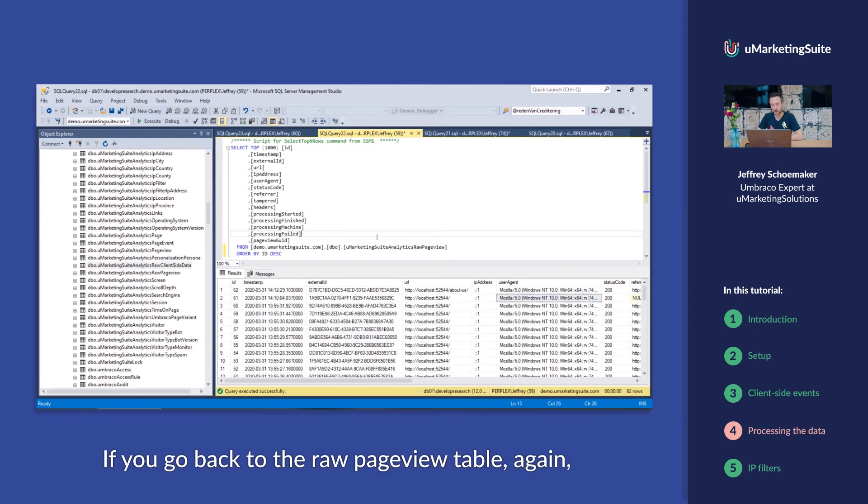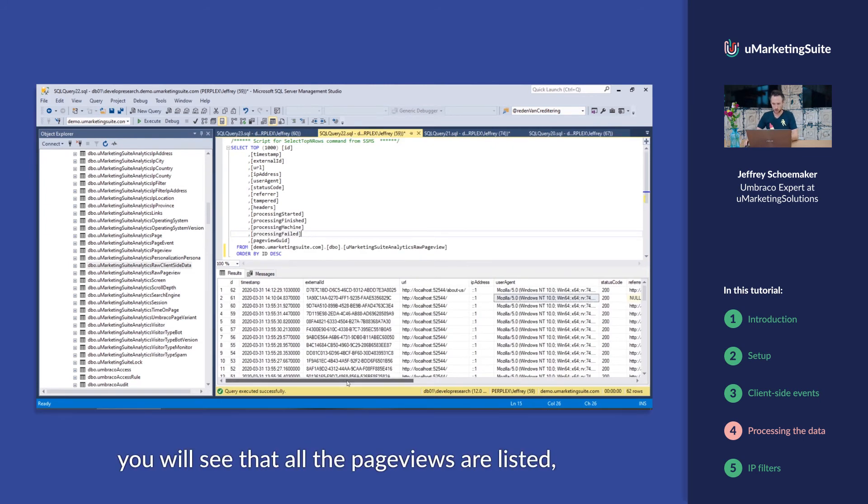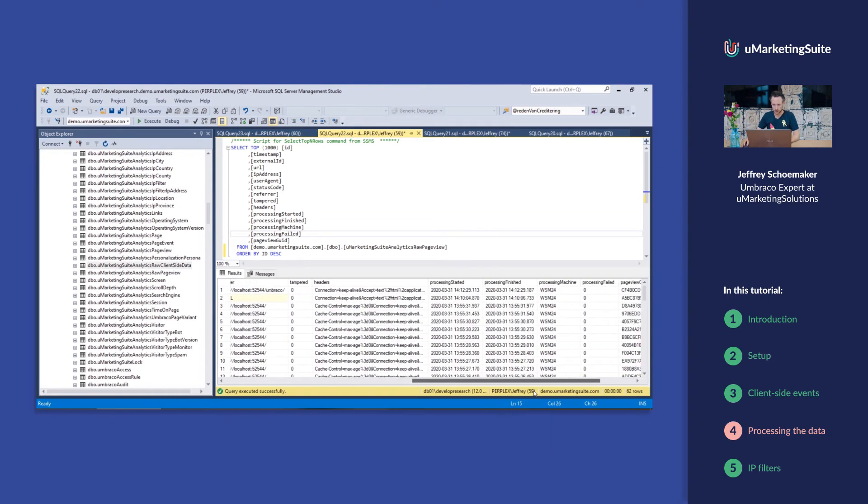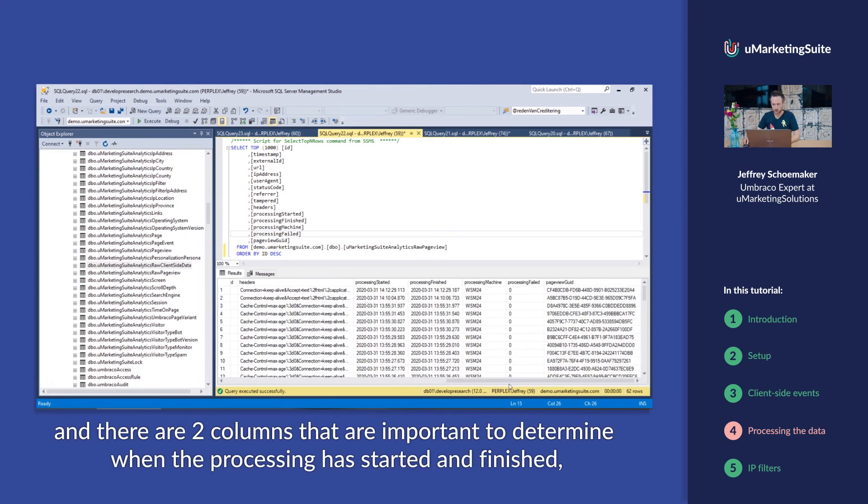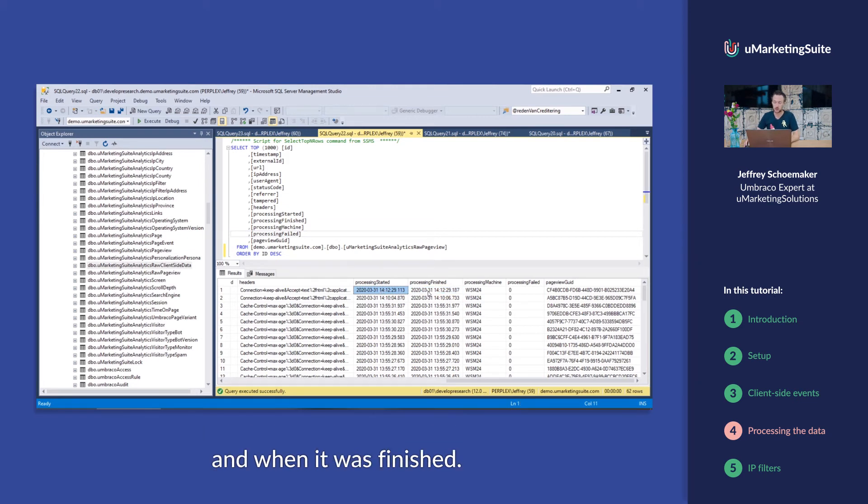If you go back to the raw page view table again, you will see all the page views are listed. There are two columns that are important to determine whether the processing has started and finished, namely processing started, where you can see when the processing started and when it was finished.